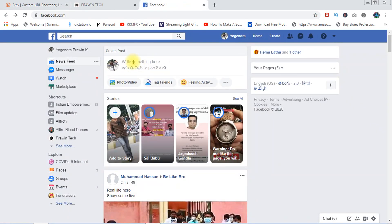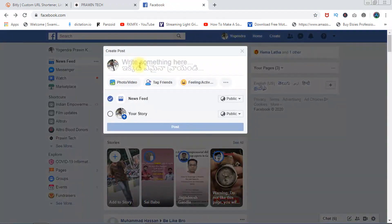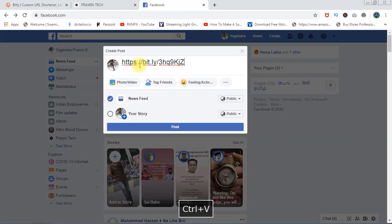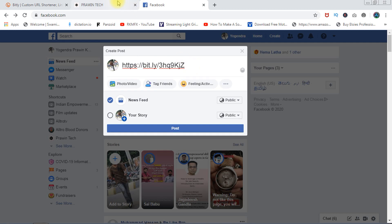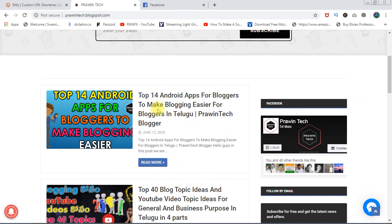We are going to paste the page directly on Facebook — we are going to paste the URL, we are going to load the image. We will copy the page here and try it manually.